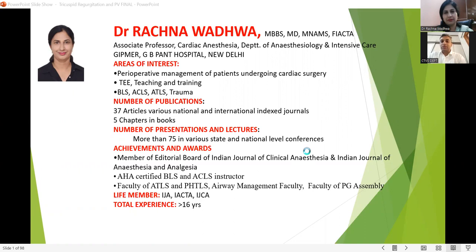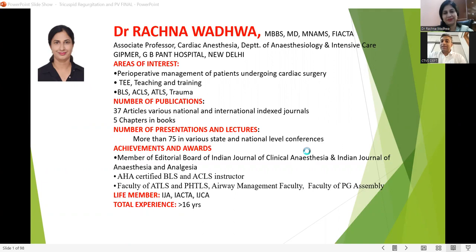She has also authored a couple of chapters in various national-level books. She is on the editorial board of Indian Journal of Clinical Anesthesia. She's a life member in IJA, IACTA, as well as IJCA, with total experience of close to 20 years. Today's topic of discussion would be mainly the forgotten valves — that is the tricuspid and the pulmonary valve — in transesophageal echocardiography.